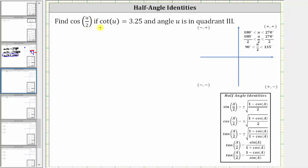We are asked to find cosine of u divided by two, if cotangent u is equal to 3.25 and angle u is in quadrant three. We will determine cosine of u divided by two using the half-angle identity: cosine of a divided by two equals plus or minus the square root of the quantity one plus cosine a, divided by two. This means to find cosine of u divided by two, we will need to find the cosine of angle u.